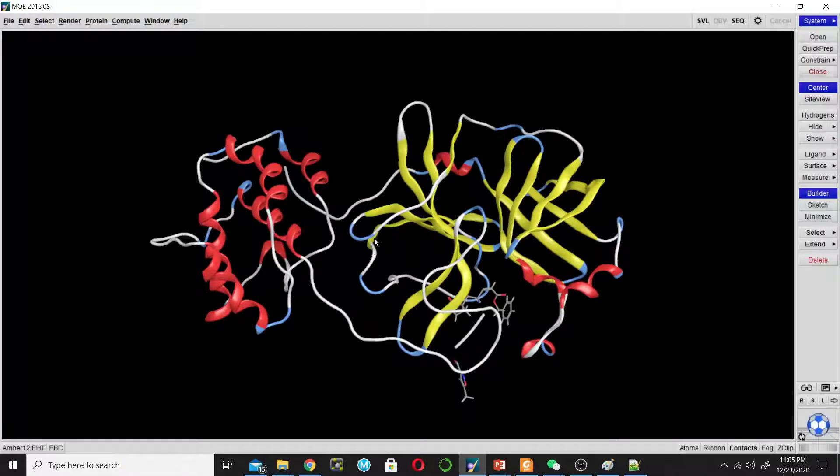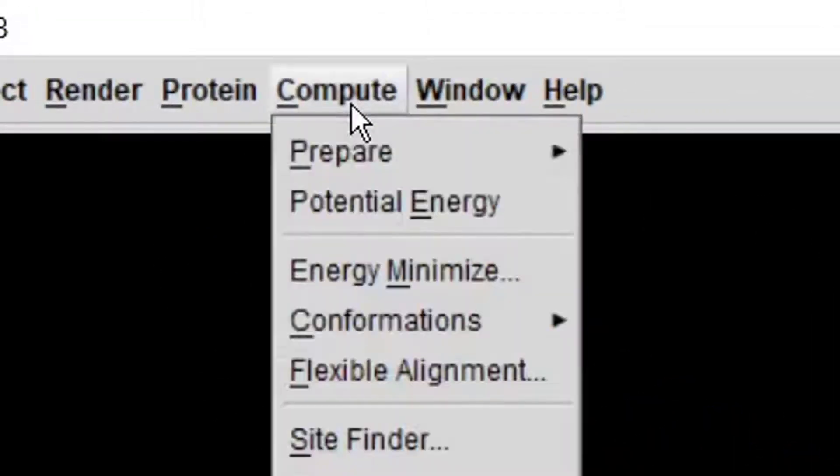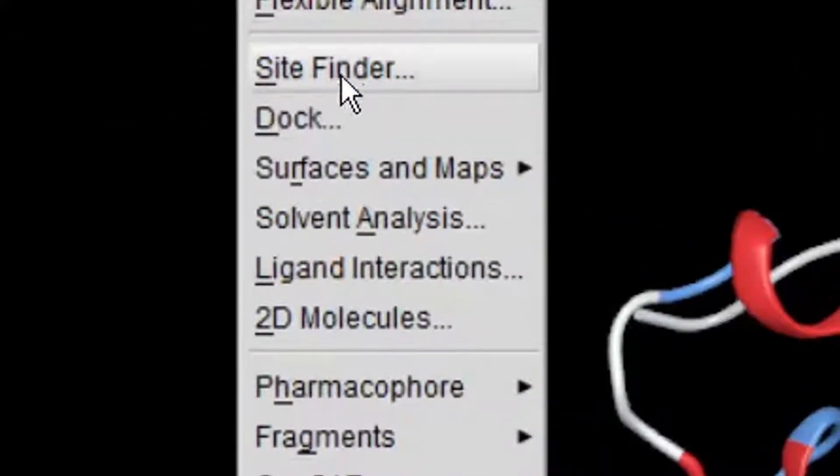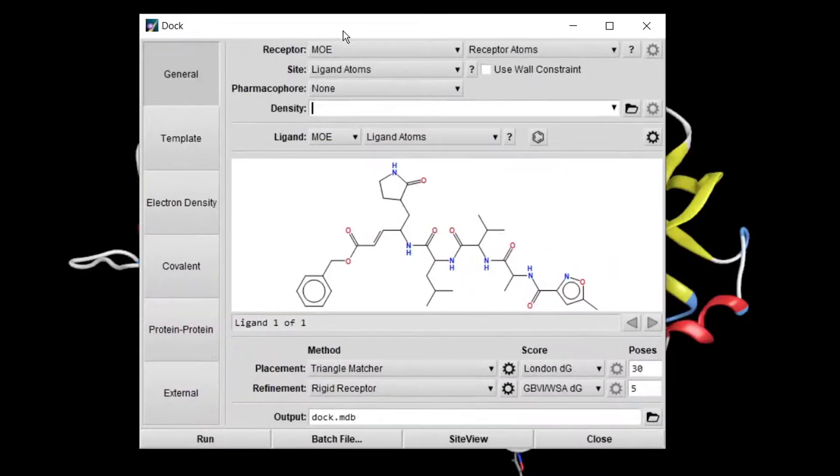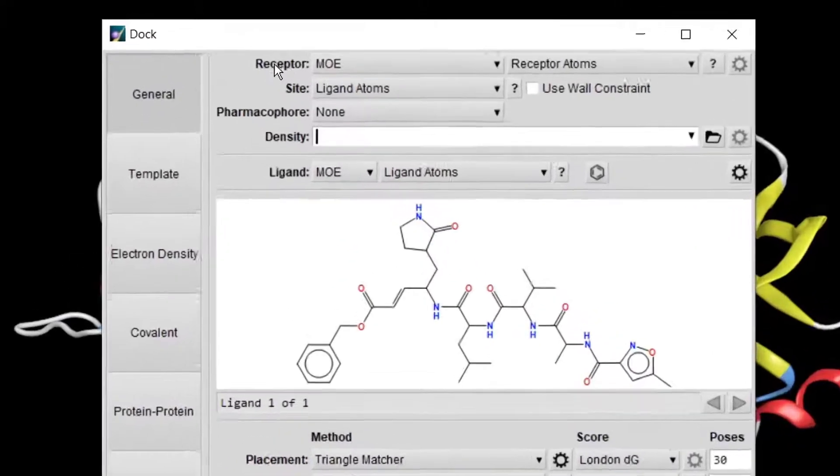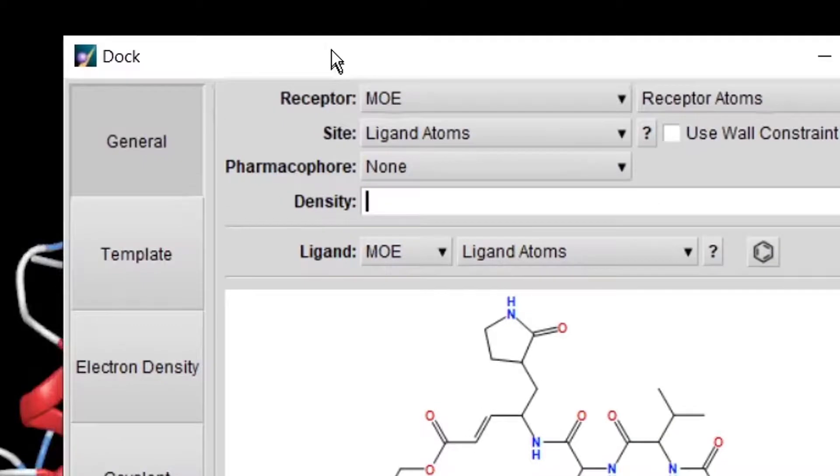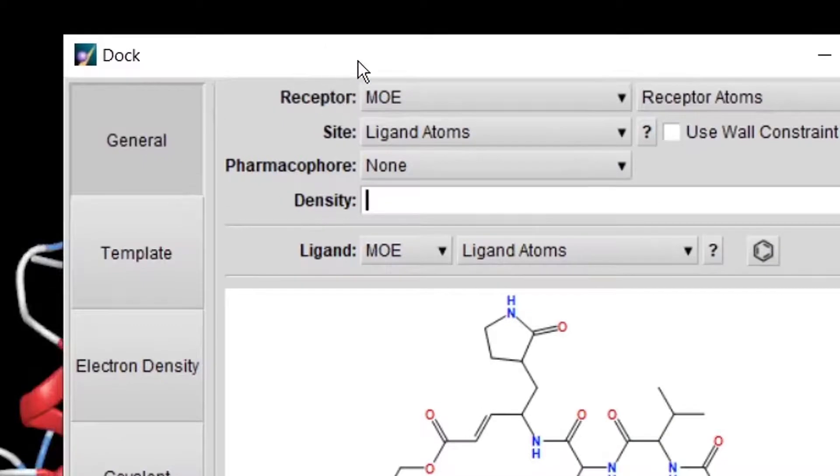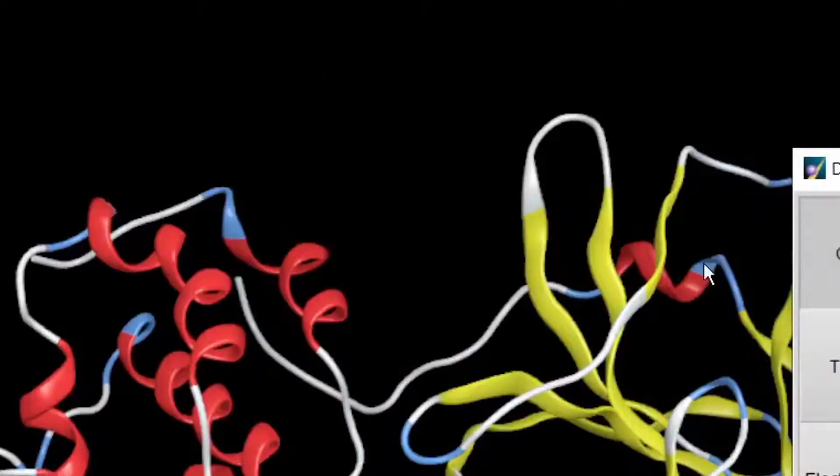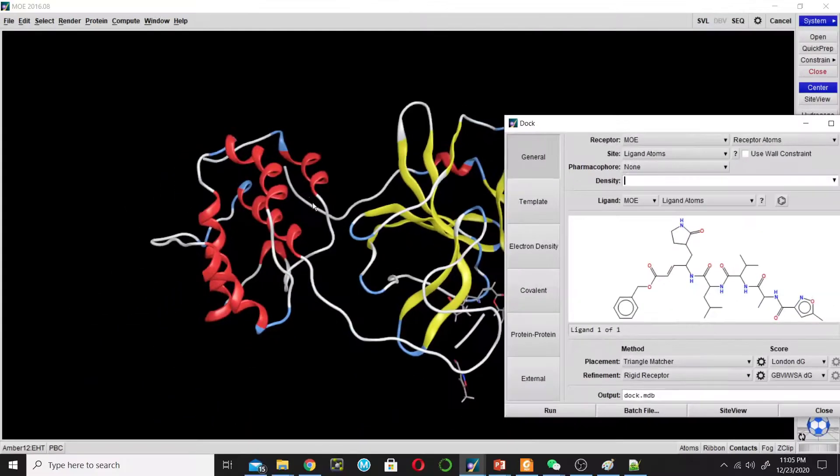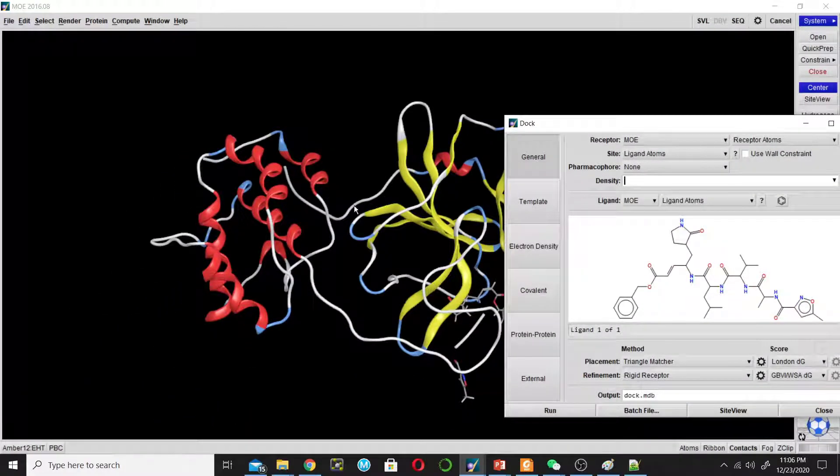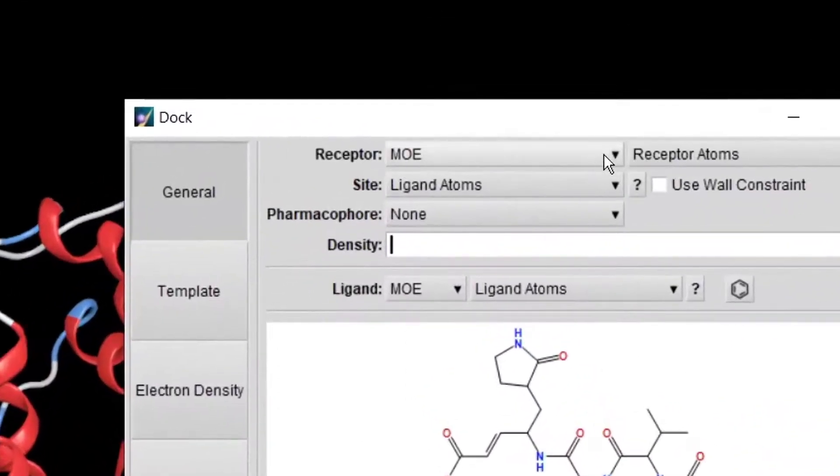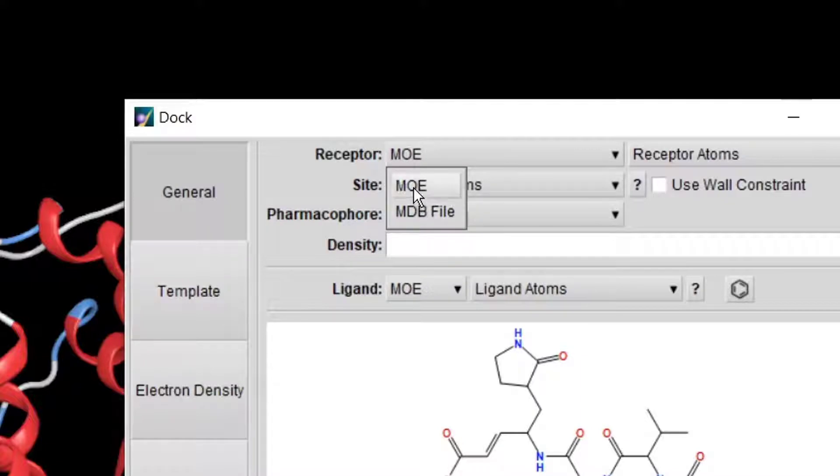To do the docking, go to Compute and click on Dock. This opens the docking window. For the receptor, we have the MOE window containing the enzyme 3CL4, so we will tell MOE to use this enzyme as a receptor. There are two options available here, so we will choose MOE.